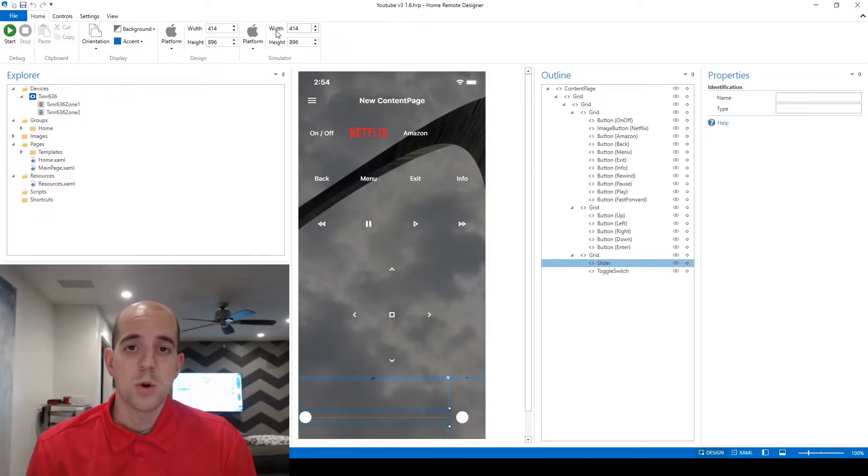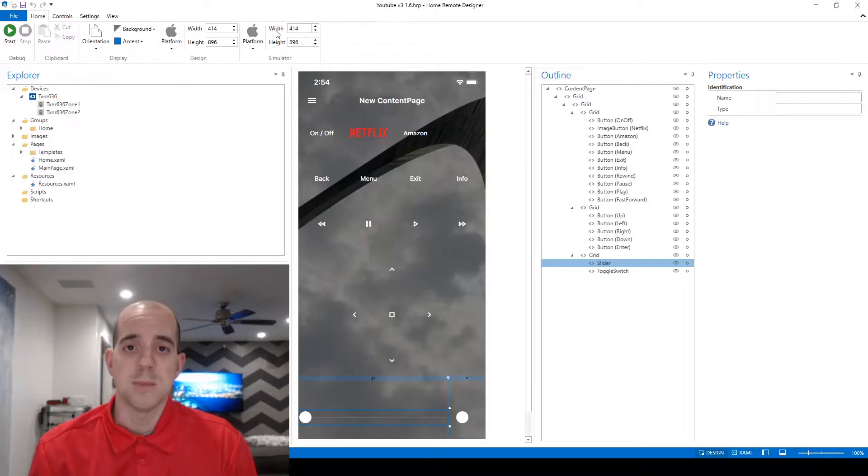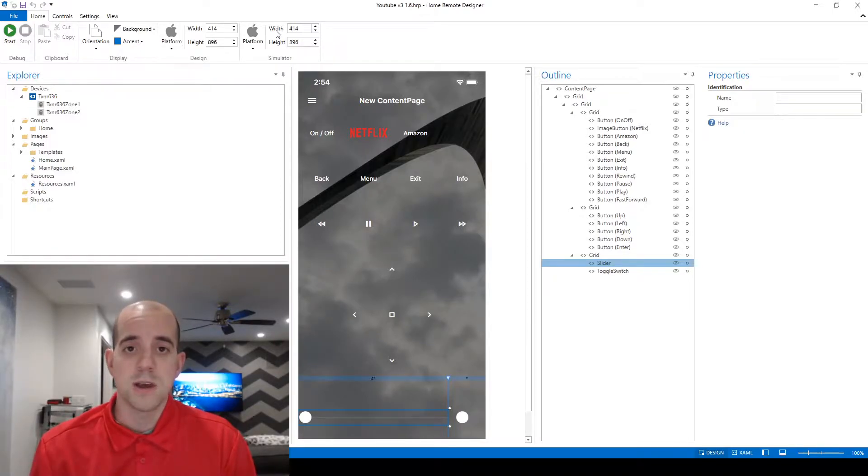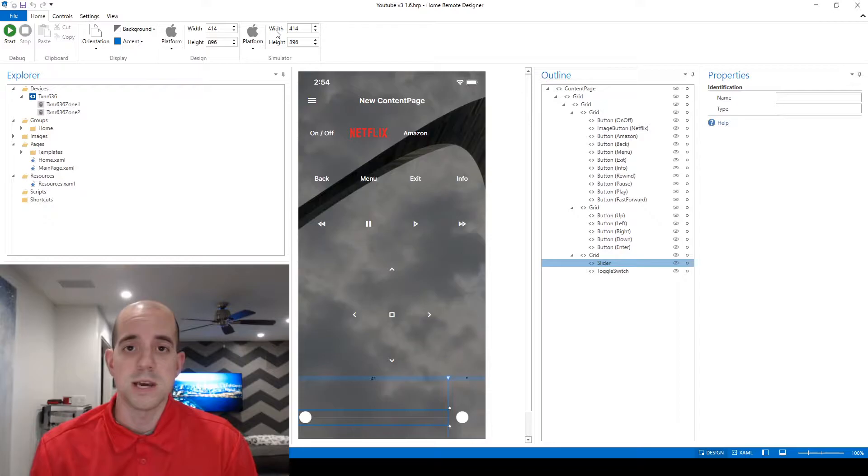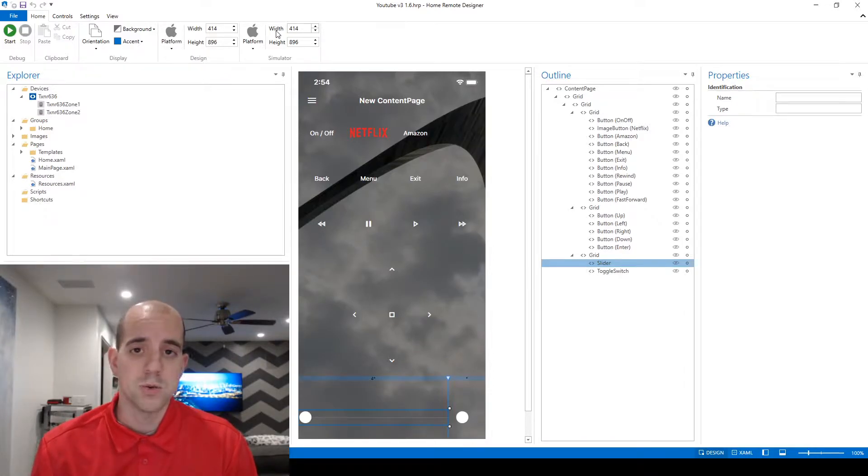The home remote is doing some work behind the scenes to update those dynamic variables automatically. However, because they're already there we can access them and read them as text as well if we want to. Currently that dynamic variable is being read by the slider control.